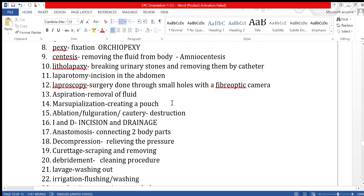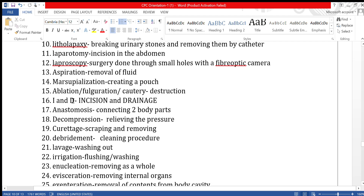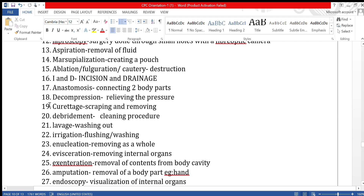Ablation, fulguration, and cautery all refer to destruction of tissue or an organ. I&D — incision and drainage — is a simple and common procedure done for infectious conditions. It means making a cut and bringing out the fluid collection.